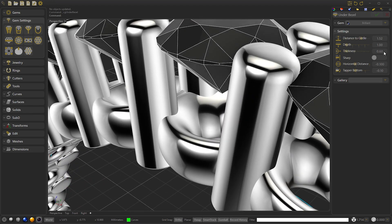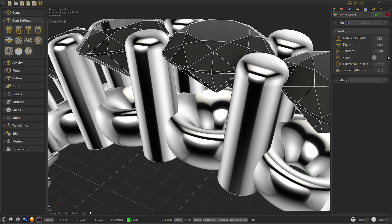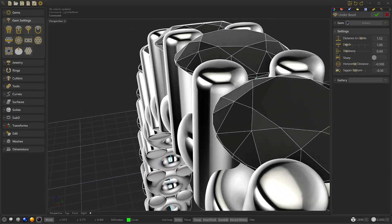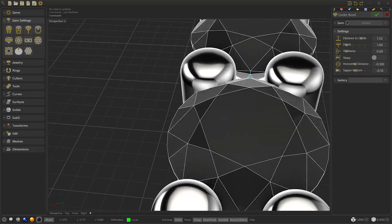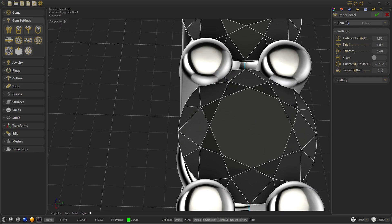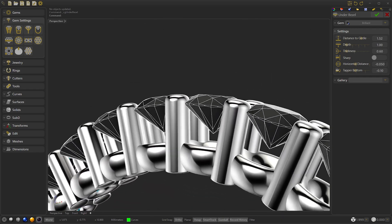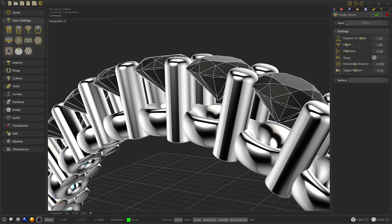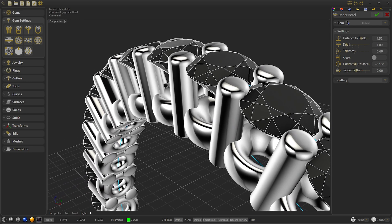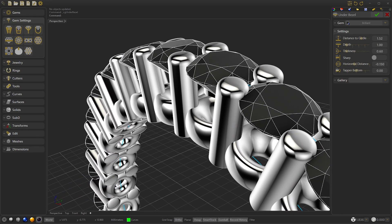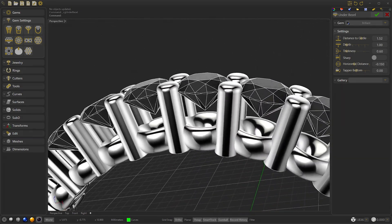And we will modify the tapered bottom to 0 and we will leave the horizontal distance at 0.15.